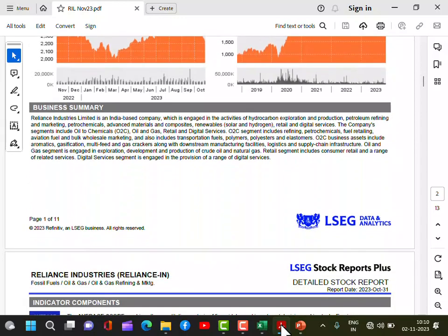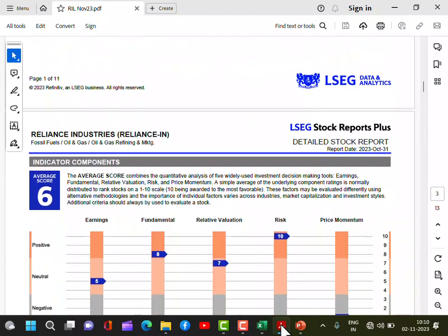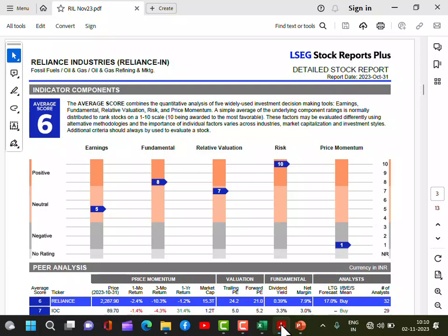Now Reliance is also into other businesses like retail. Now there are four pillars to evaluate any company: earnings, fundamental strength, relative valuation, and risk plus price momentum. Risk gets the highest score for Reliance — it is the lowest risk because it is a big conglomerate, well-diversified into many businesses with positive future strategies. Earnings are slightly subdued because major businesses come from low-margin oil exploration and oil-to-chemicals.